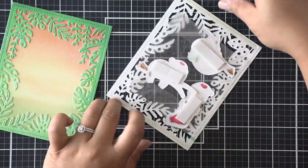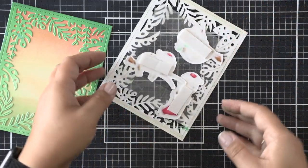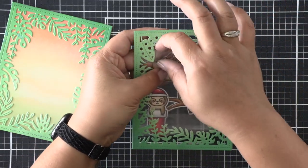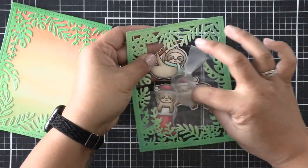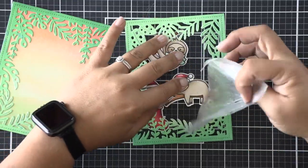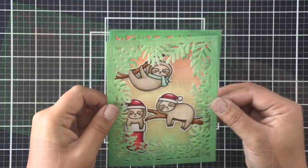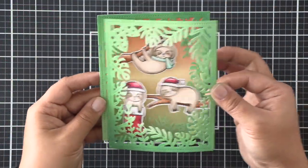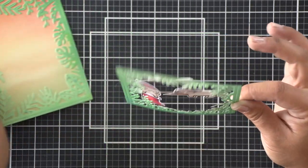Once everything is in place, I can remove that Glad Press and Seal and you will see that these sloths are just hanging out in the middle of the frame and you can kind of shake them back and forth and make the card super fun.